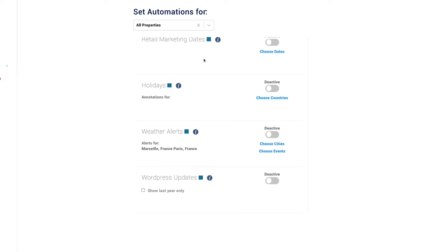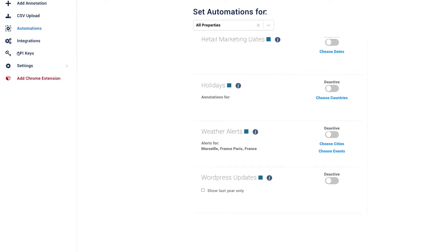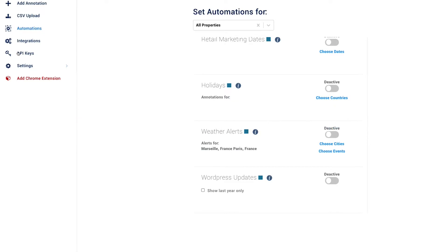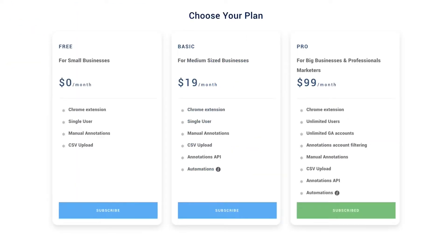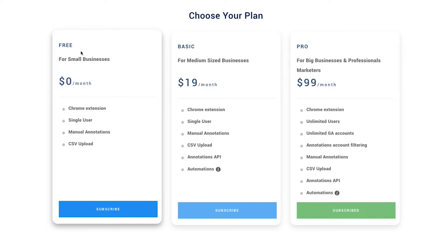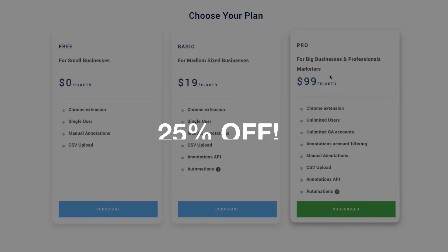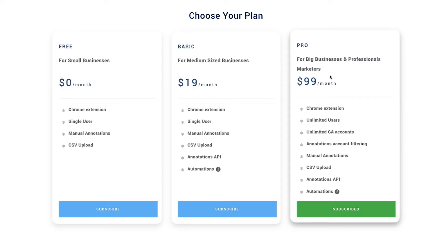There's also an API available for more advanced annotation management, and they'll soon be releasing an update that will let you set up notifications for events. All in all, an excellent little tool. There's a completely free version limited to manual and bulk CSV upload annotations, but if you go for a paid plan, GA Annotations have given me a coupon code for 25% off your first purchase. Link and code in the description.